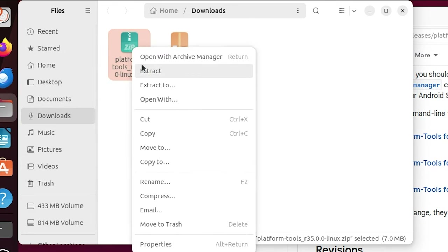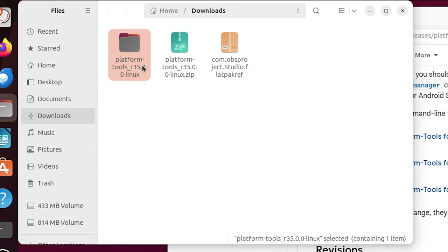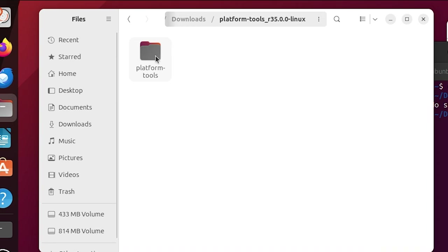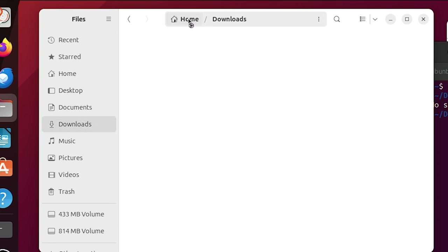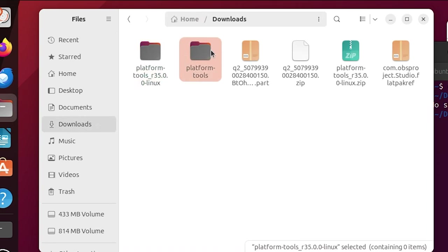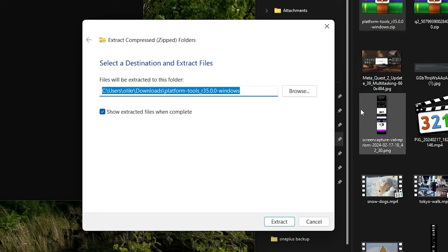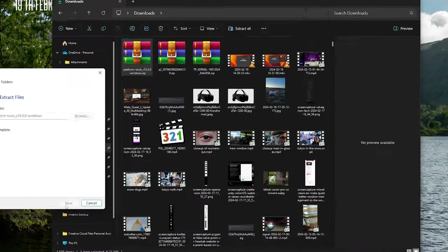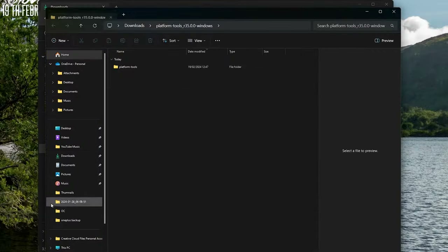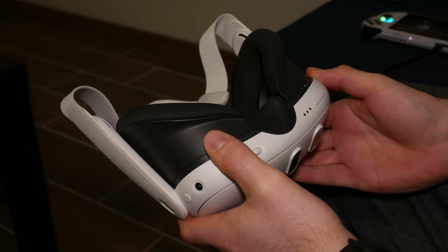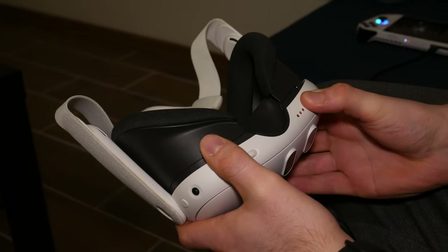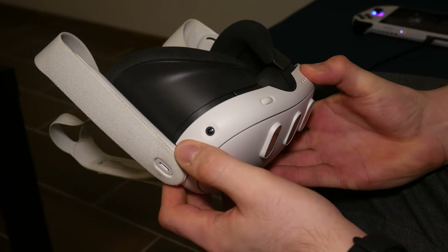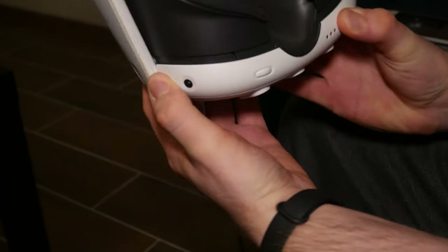If you are on Linux or on Windows, you will also need to extract the platform tools folder from the zip that you downloaded. This doesn't seem to happen on Mac OS X — it's just a folder that downloads straight away. Now grab your Quest device, make sure it's powered off, and then press the volume down and power button at the same time.